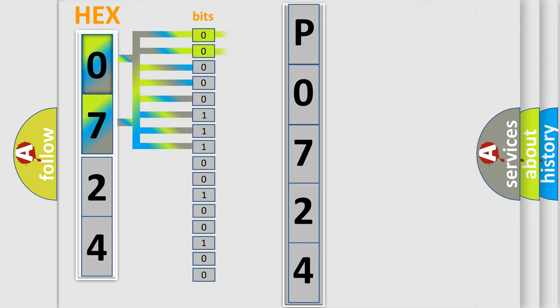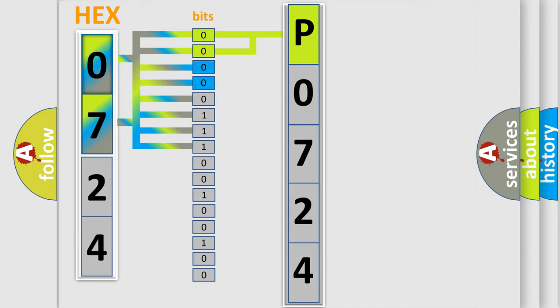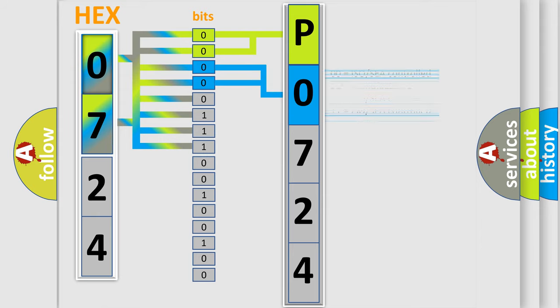By combining the first two bits, the basic character of the error code is expressed. The next two bits determine the second character. The last four bits of the first byte define the third character of the code.